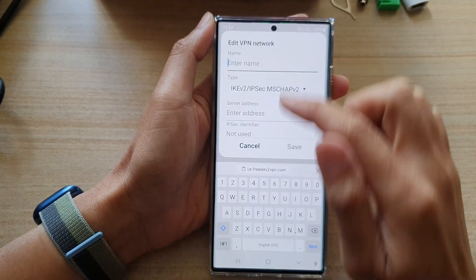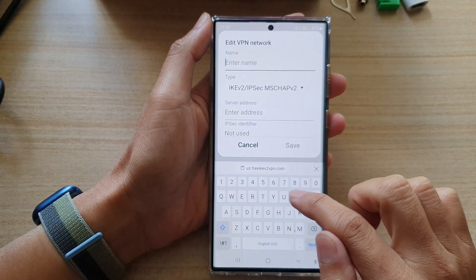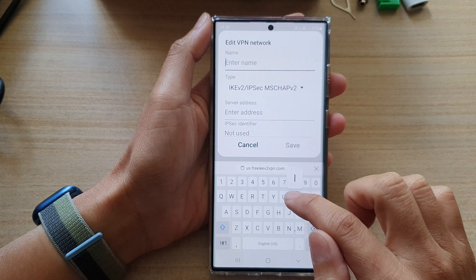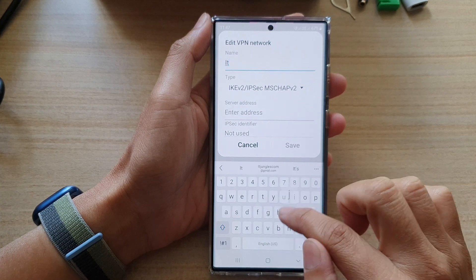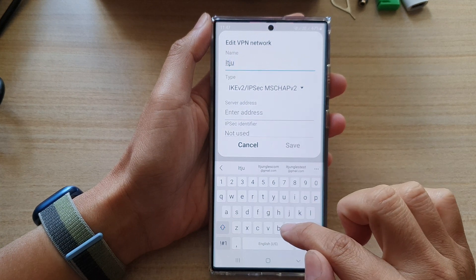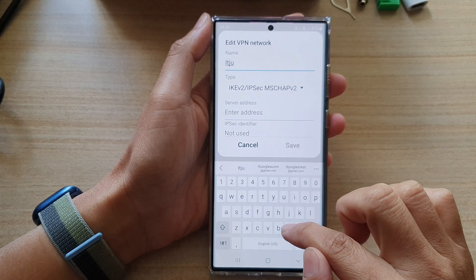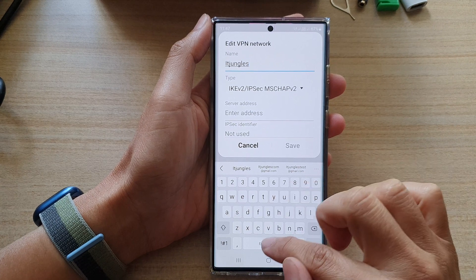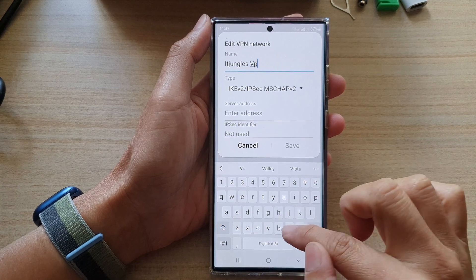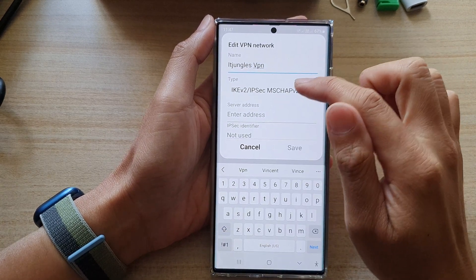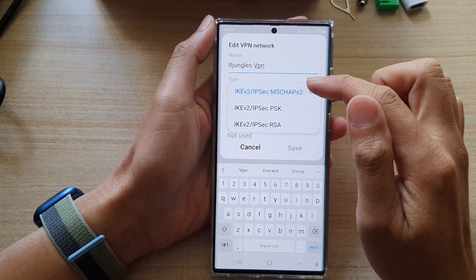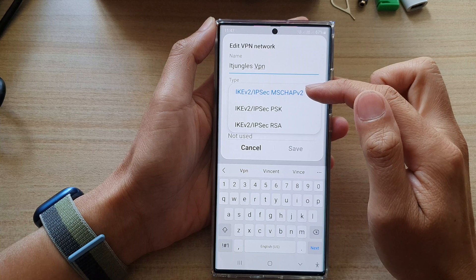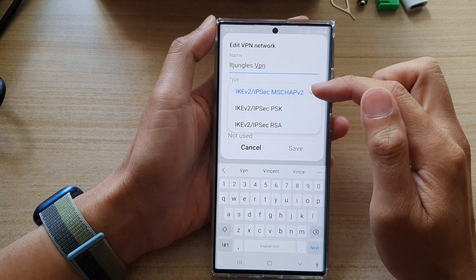And then choose Add VPN Profile. In here, give your profile a name — for example, I'm going to say ATJungle's VPN. In here, select a protocol type.